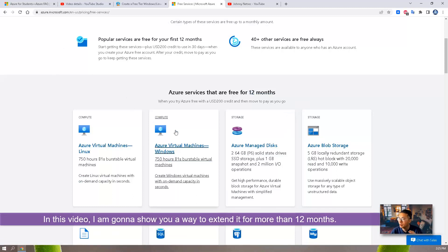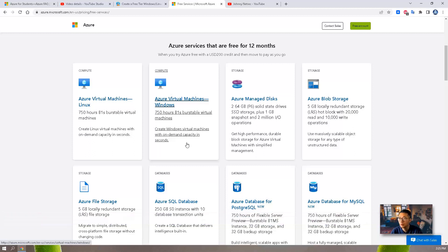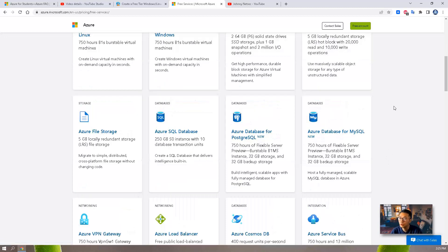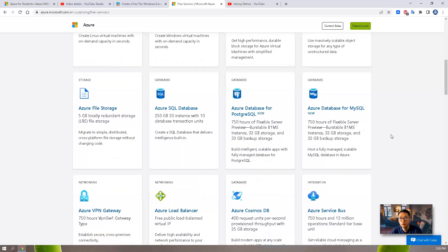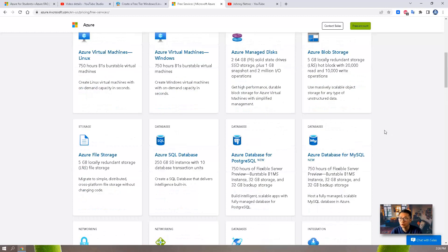In this video I'm going to show you a way we can extend it to longer than 12 months, so you can keep using it for free until Microsoft stops your subscription. Usually Microsoft will keep renewing your subscription and give you $100 credit to use, and of course you can also use those free services as well.